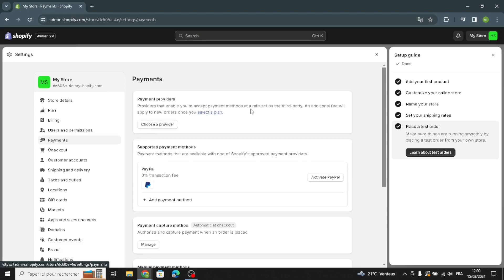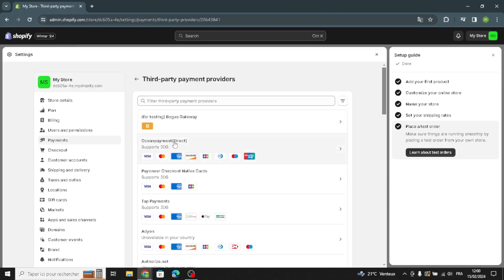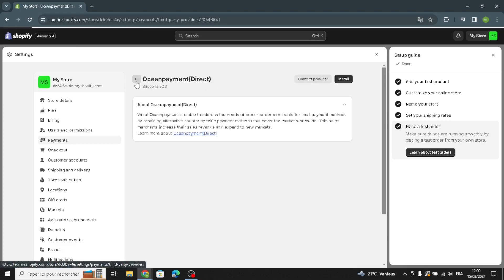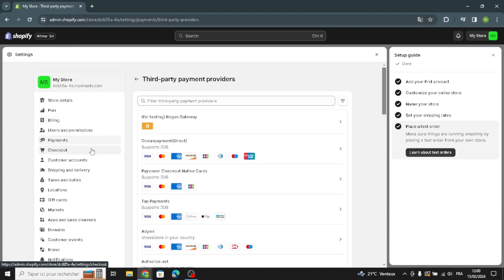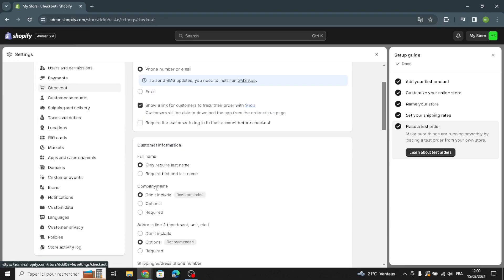Now let's move on to payments. Here you can choose a provider — providers that enable you to accept payment methods at a rate set by a third party. An additional fee will apply to new orders when you select a plan. You can choose a provider and contact the provider from here.